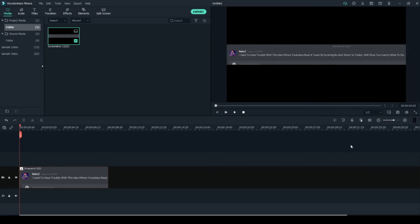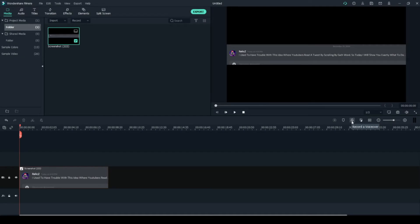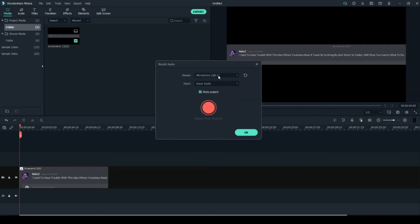Then you're going to click this voiceover button so you read the comment as it scrolls. This will give us a good idea of when it stops and when it starts. Click the record button, choose your microphone or input, then click record and start.